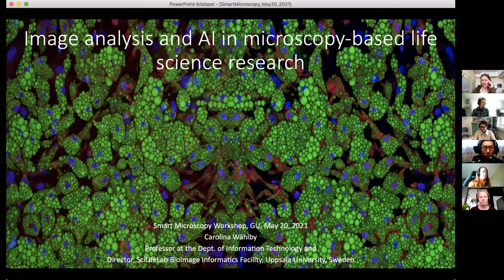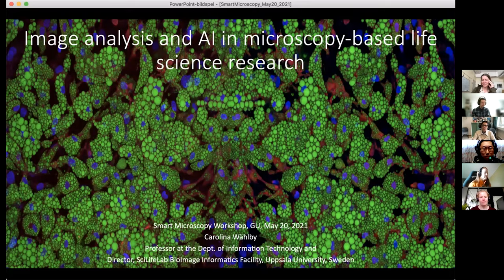Today we are in our third open lecture that is part of our course in Smart Microscopy, and I'm very happy to introduce Carolina Walby, a speaker from Sweden. Carolina is professor in Quantitative Microscopy in the Department of Information Technology at Uppsala University, and she also heads the Bioimaging Informatics Facility and Image Analysis Facility.